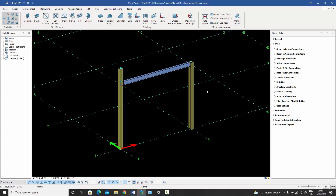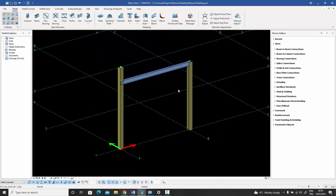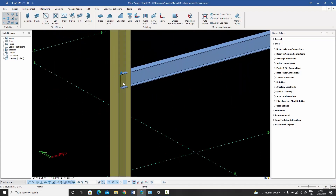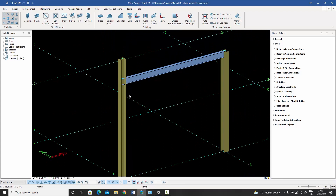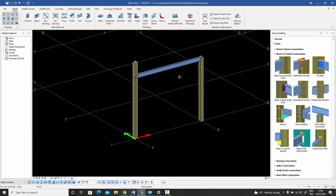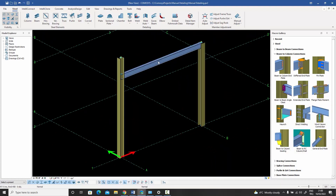What I want to show in this video is how to do manual detailing. I have a column and a beam approaching it, and I want a haunch connection. Normally I could use the beam-to-column haunch macro, but let's say I don't have that macro and I want to do the detailing manually myself.